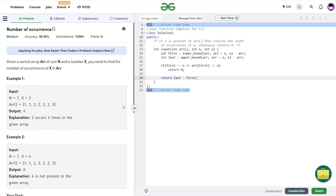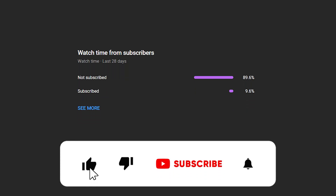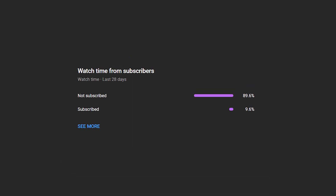I hope you were able to understand the solution. If you did, consider dropping a like on this video and don't forget to share your thoughts in the comments — your engagement helps YouTube recommend this video to more people. If you haven't subscribed yet, definitely consider subscribing; it's always free. Share this channel with your friends and until the next video, keep coding, stay safe. Bye-bye.